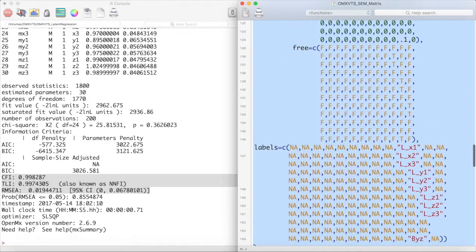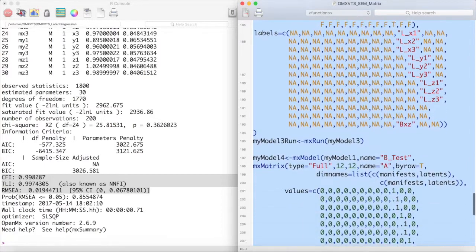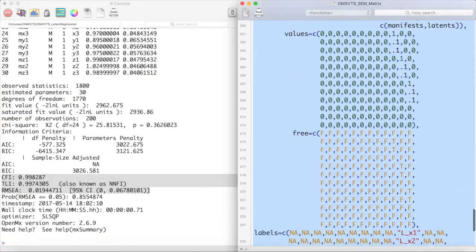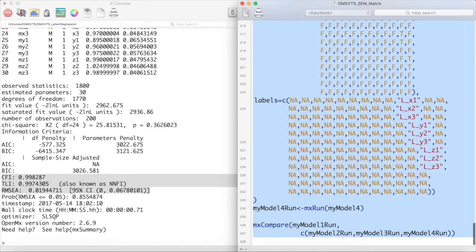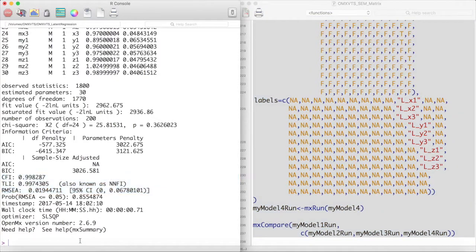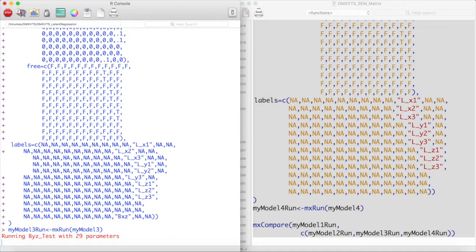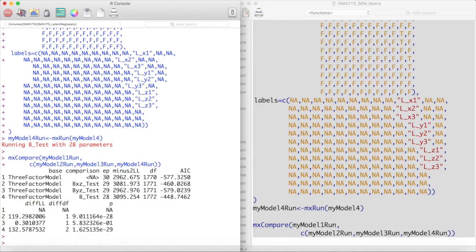Here, I have made three models. In each of these models, I have changed the A matrix to reflect three different hypotheses: a model for which X does not have a path to Z, a model for which Y does not have a path to Z, and a model for which neither of those paths exist.